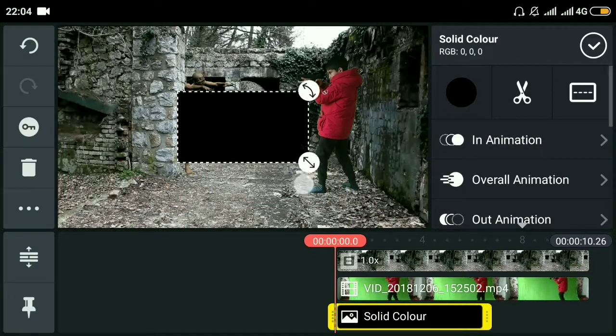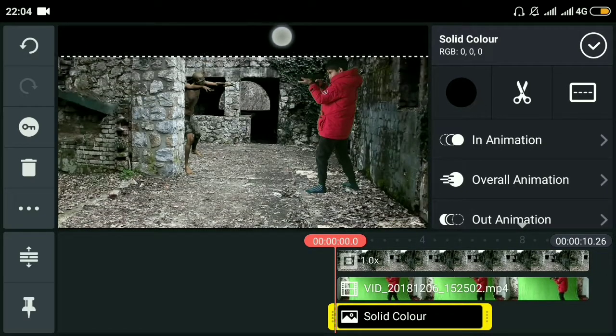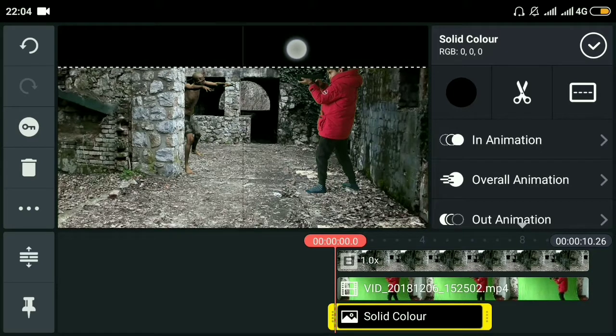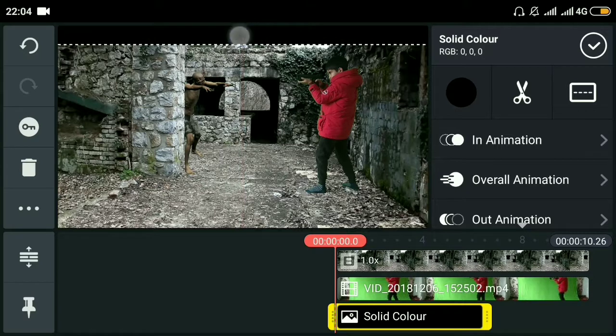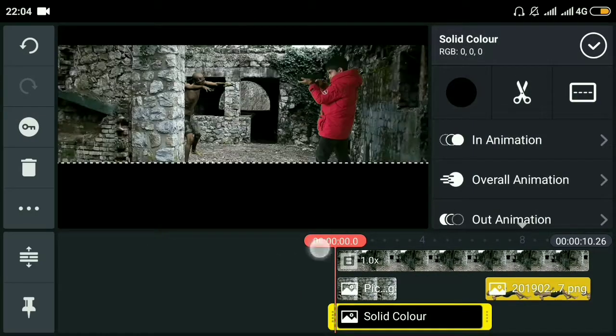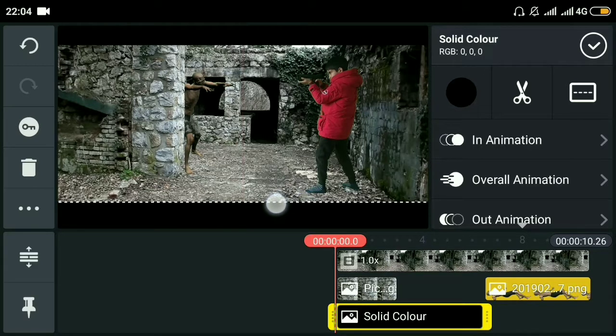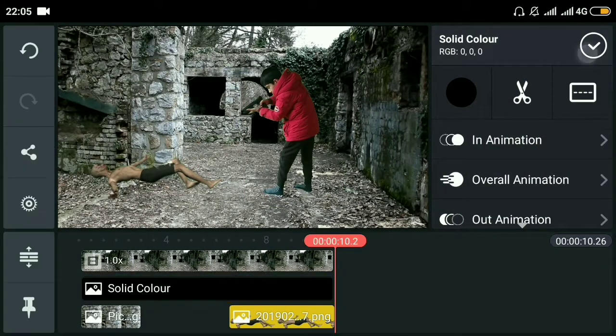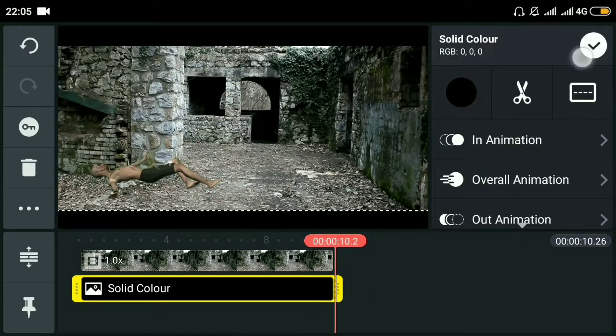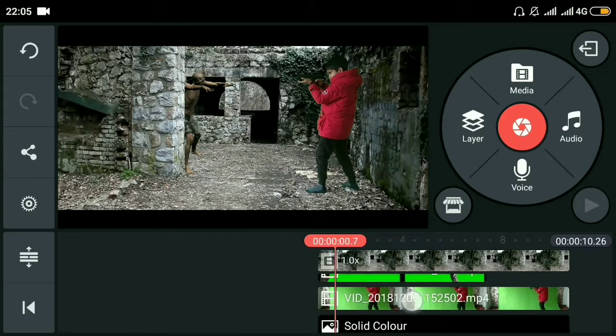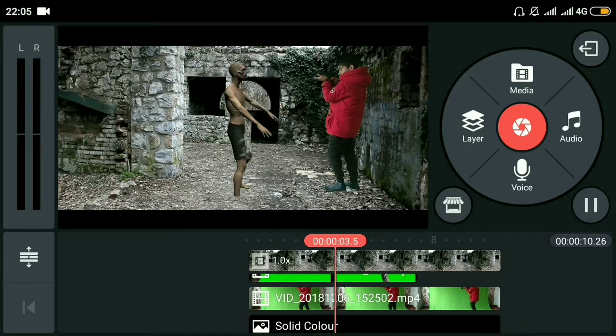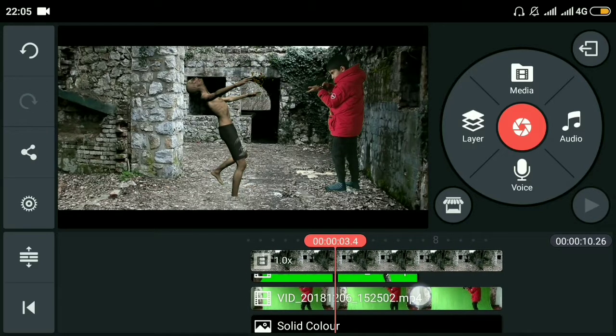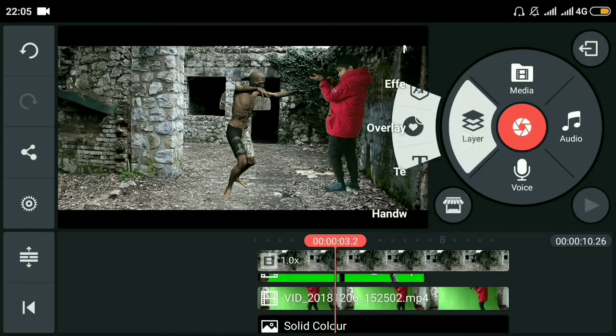Now we'll add black bars on the top and bottom - this will make it look more cinematic. This looks fine, extend both bars. Now we need to add a trigger fire effect.